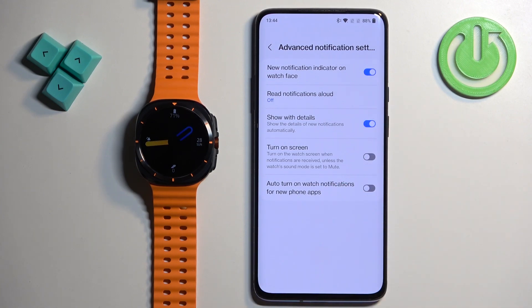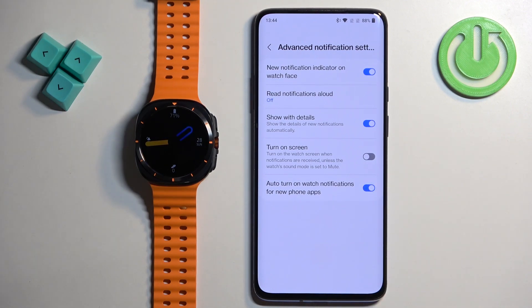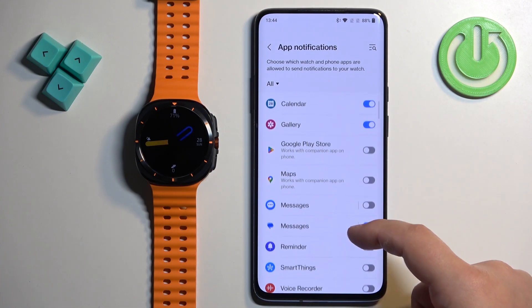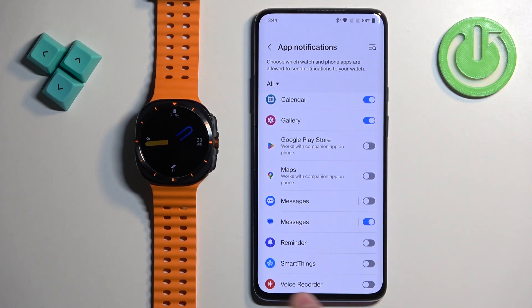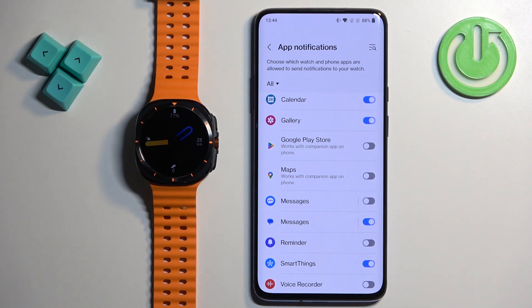Then we have Turn On Screen — if you enable this option it will wake up the screen every time you receive a notification on your watch. Then there's Auto Turn On Notifications For New Phone Apps. If you turn it on and install new applications on your phone, it will automatically enable notifications for that app in the App Notifications list. For example, if I installed SmartThings, it wasn't on the list before, but once installed it will appear and be automatically enabled — you don't need to do it yourself.